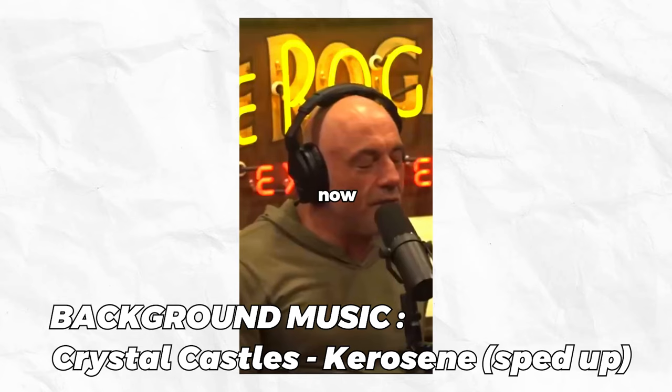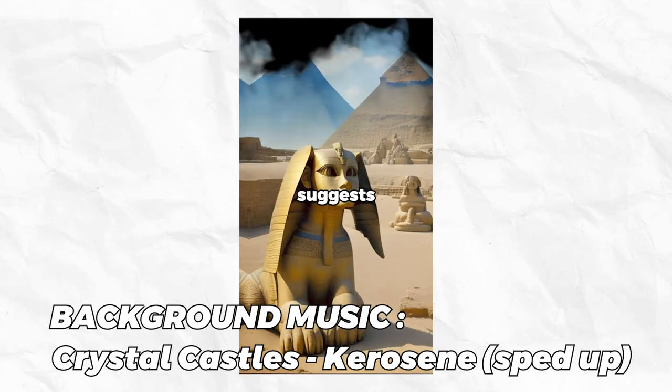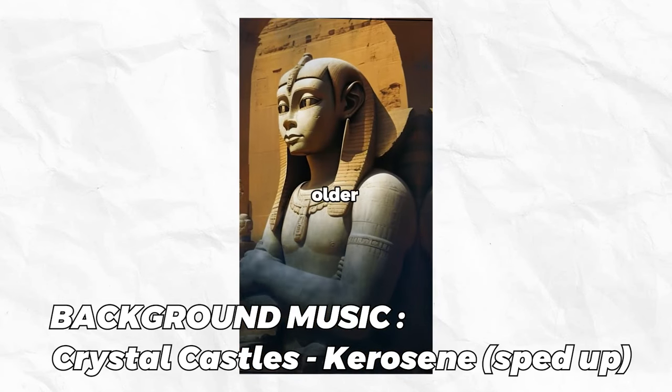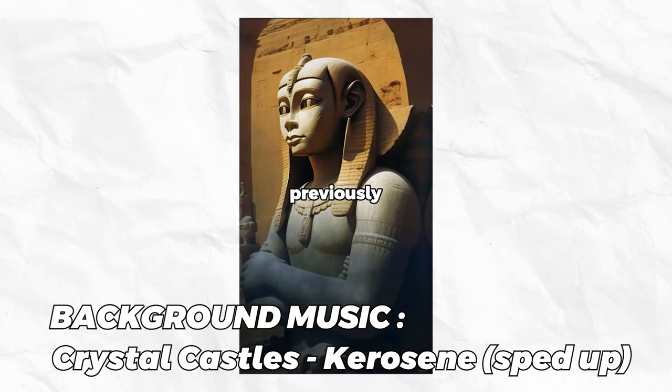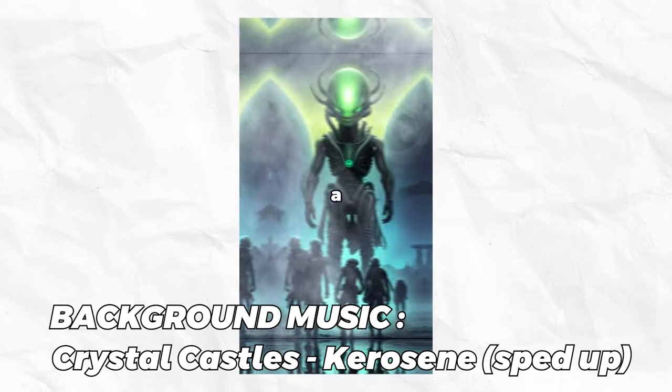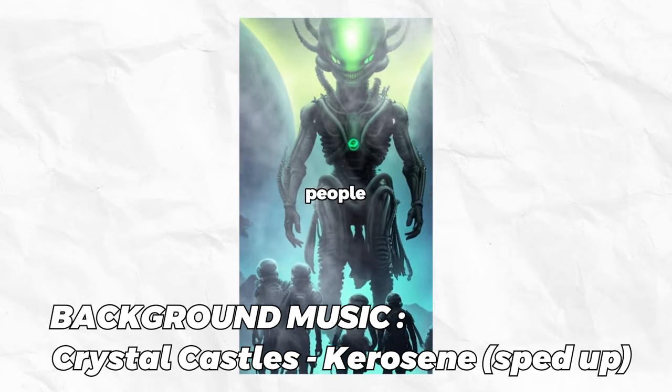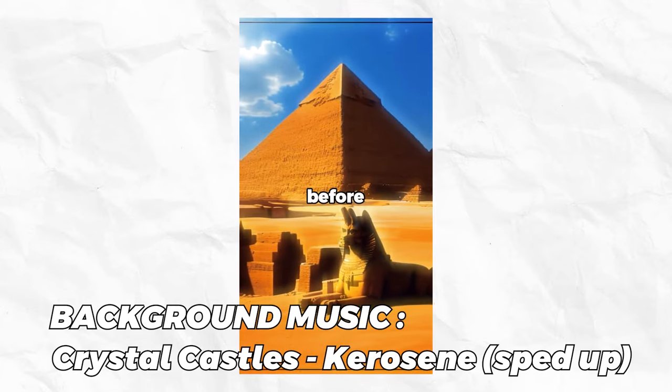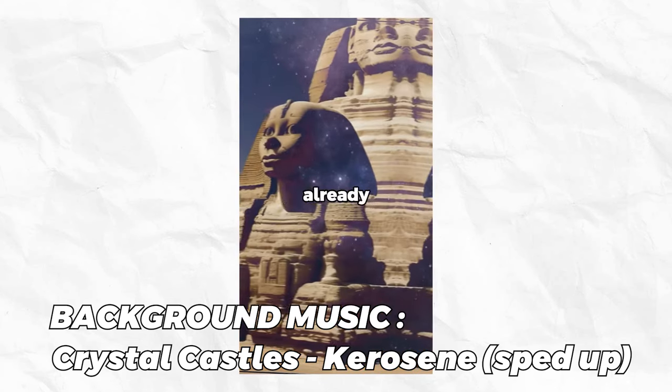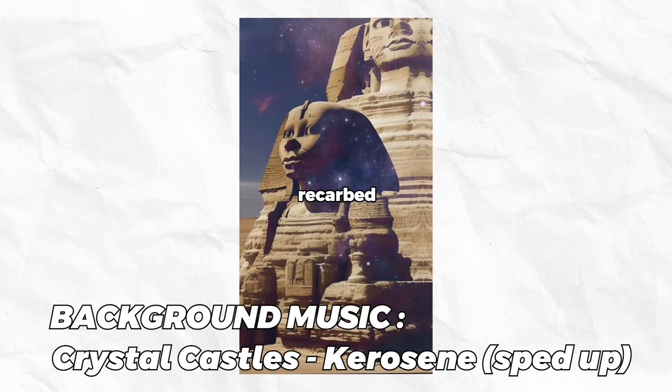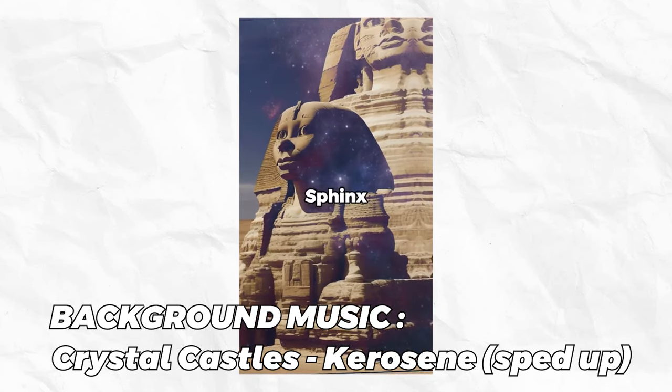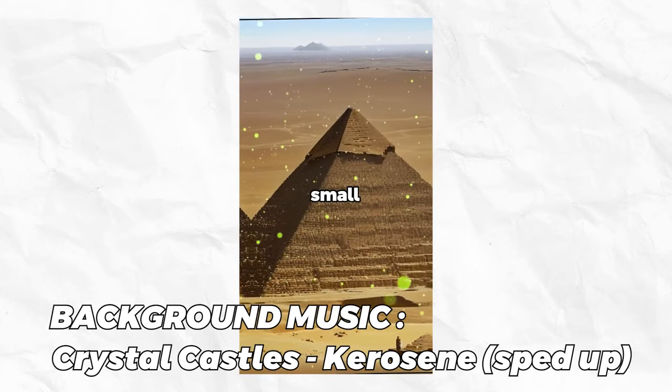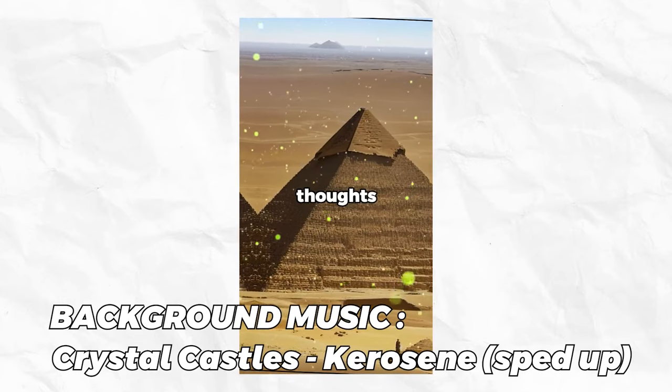Now this is interesting. One theory suggests that the Sphinx is much older than previously believed and originally had an alien head. Some people believe that it existed long before the Egyptians and that only the already deteriorated head was recarved. This is because the Sphinx has a head that appears too small for the size of its body. What are your thoughts on this? Now the video is done. If you enjoyed, subscribe and watch this video to learn new ways to go viral.